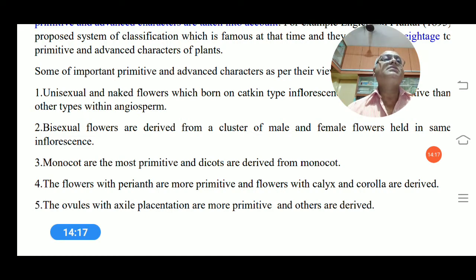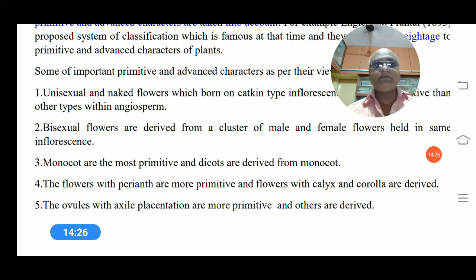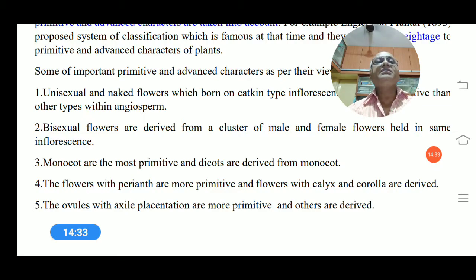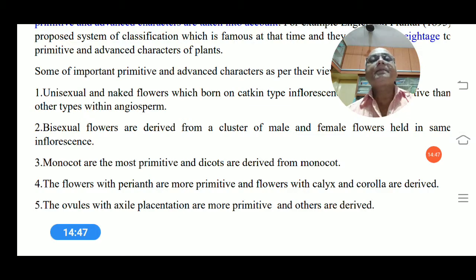This covers the three types of classification systems and their short descriptions. We will study each classification one by one. First, we will discuss the classification proposed by Bentham and Hooker in the next video. Thank you.